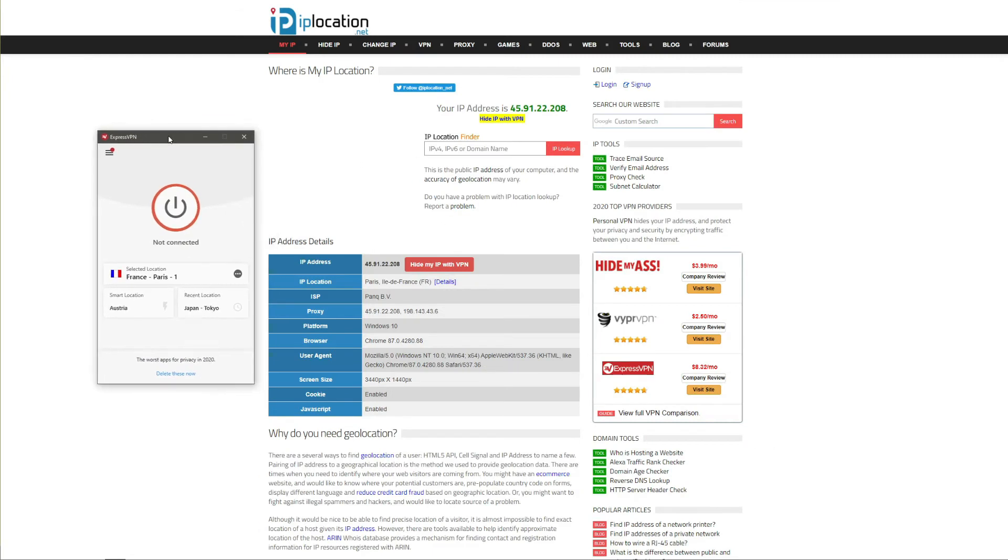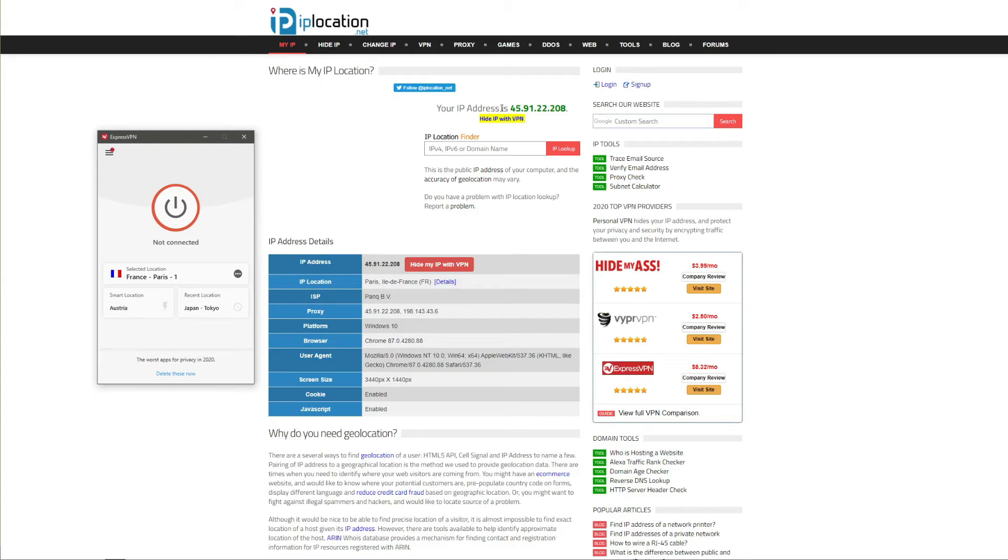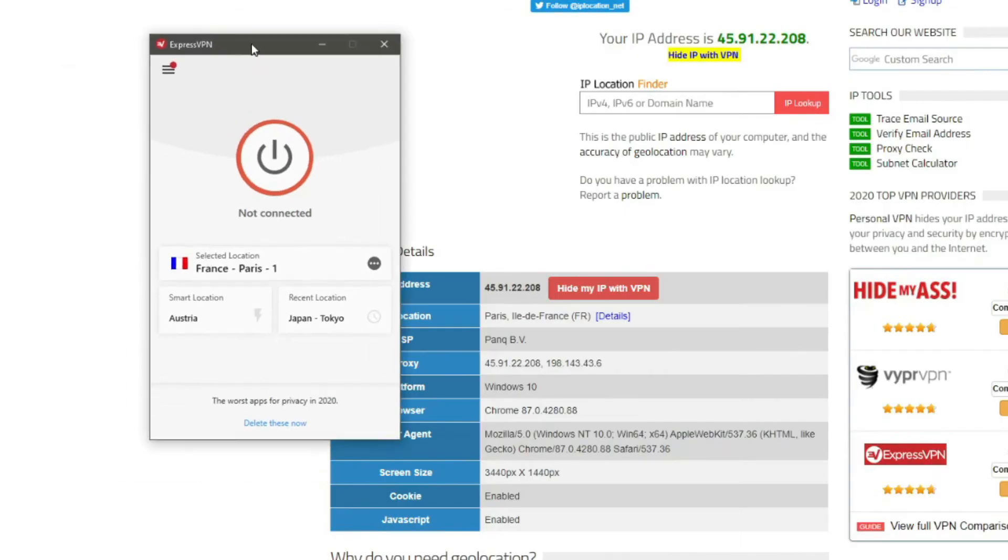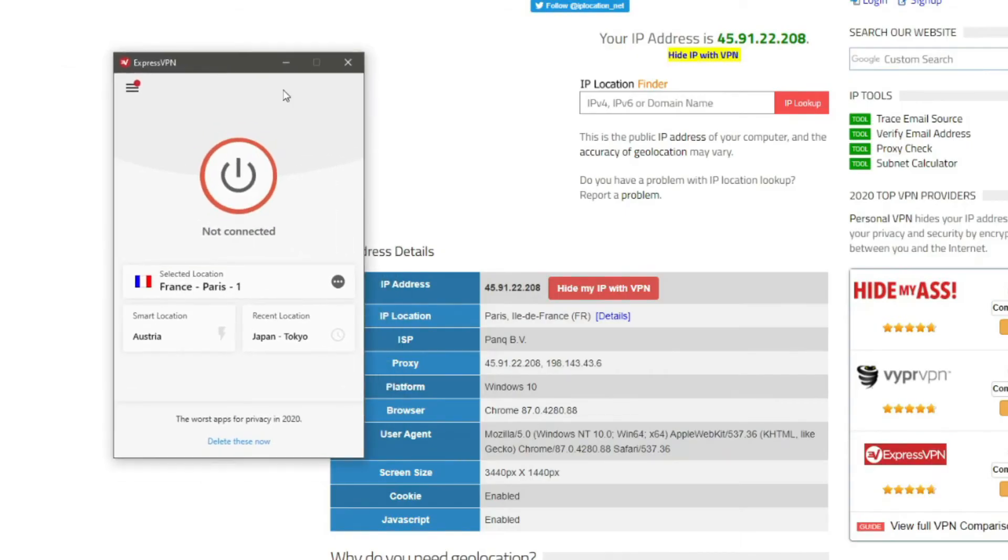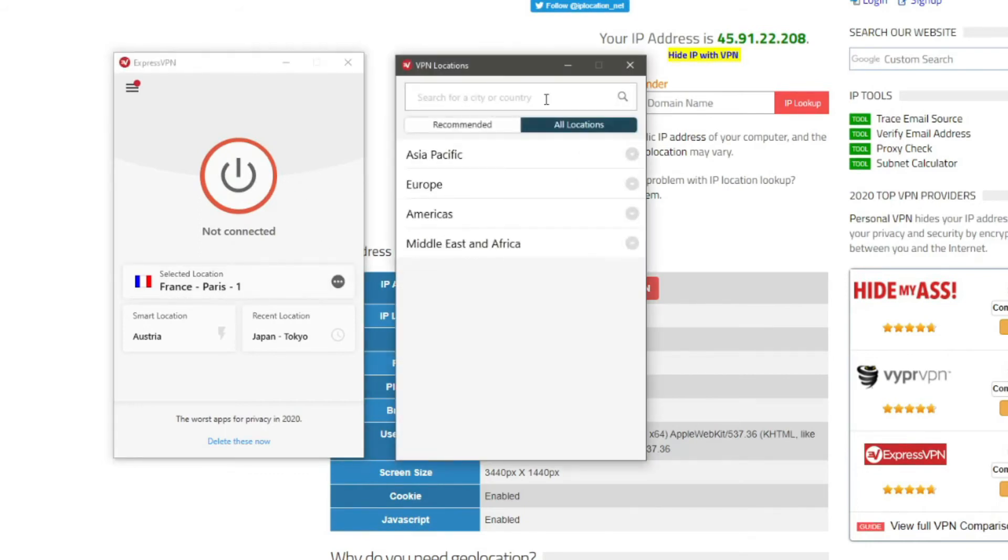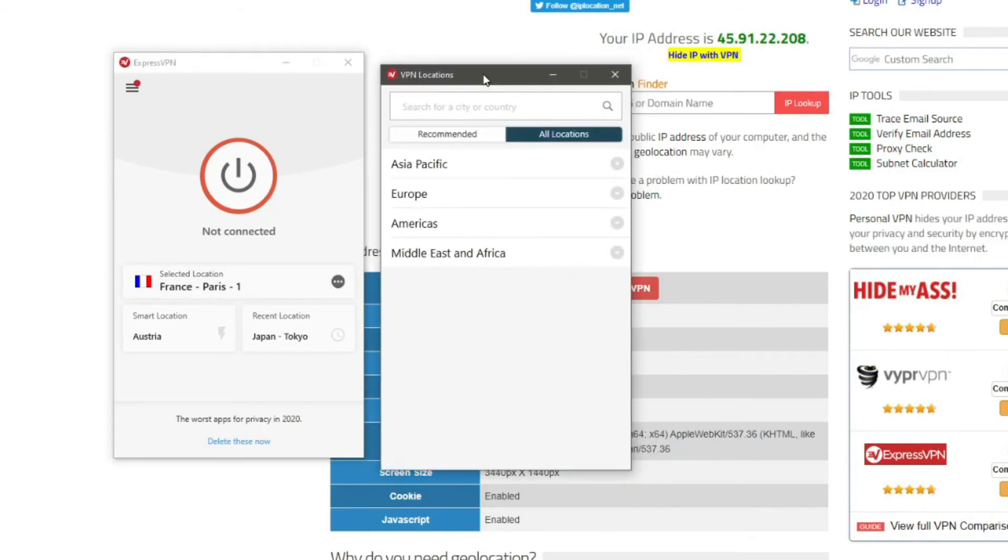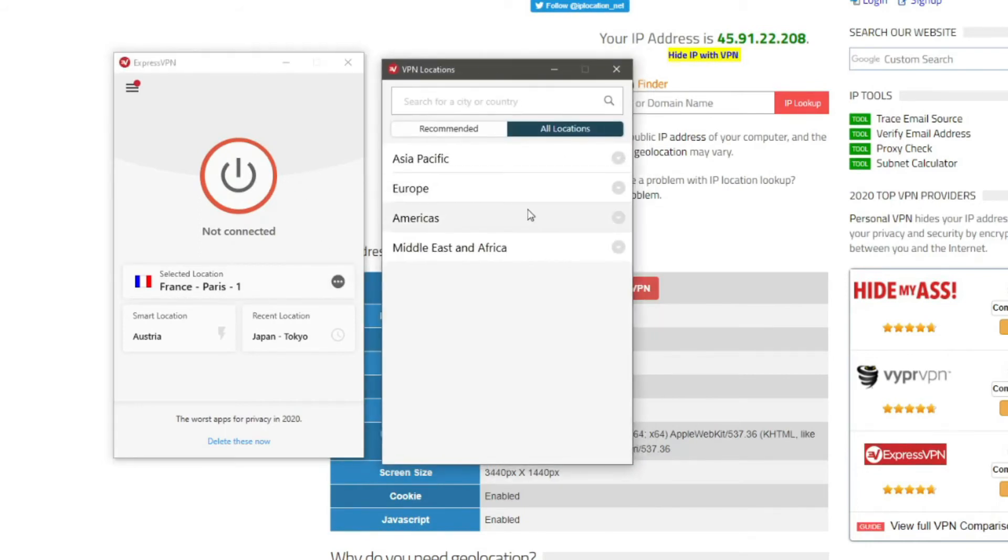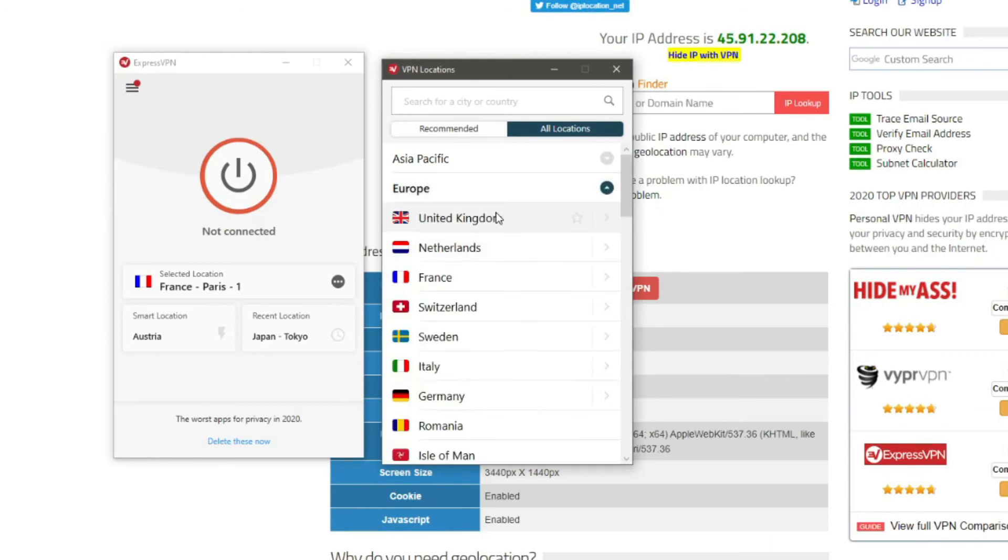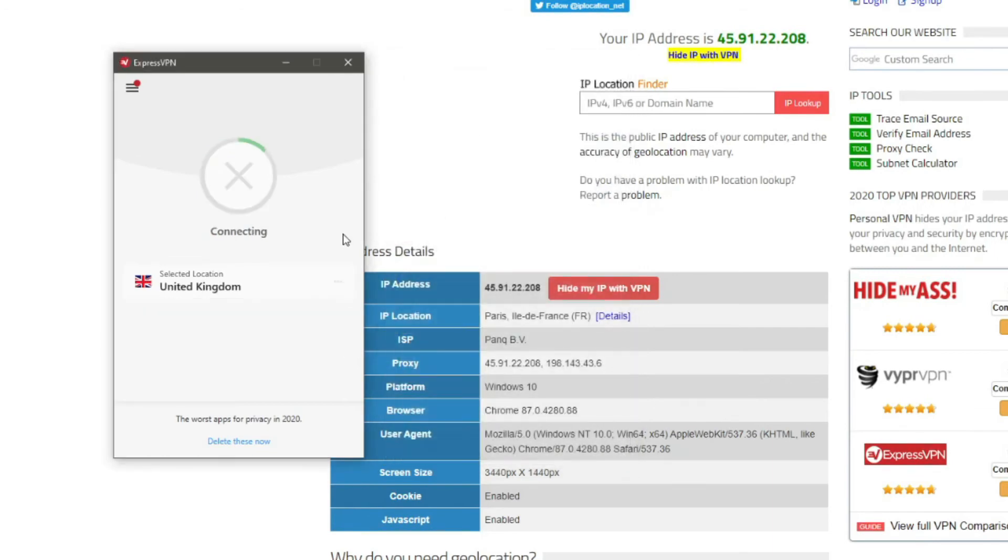Now as you can see by our IP location we are located in Paris, France and this is our IP address. By using ExpressVPN we can easily change this IP address. First of all we need to click here to open the server list. Now depending on the country you want you can choose to change an IP to this particular country. For example if we click on Europe and we want to change our IP to the UK one we click on the United Kingdom here to establish a connection.